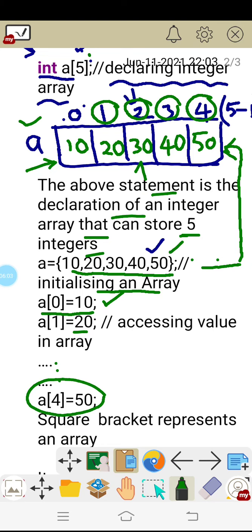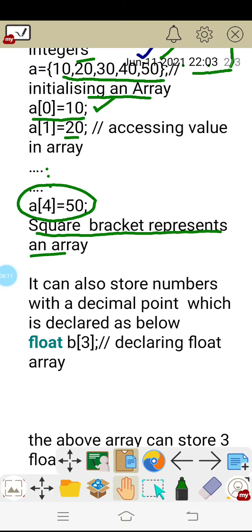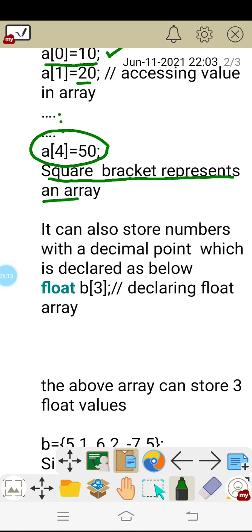The square bracket represents an array — whenever you see a square bracket, it indicates an array. The square bracket is also used to mention the size of the array, that is, how many values it can store.